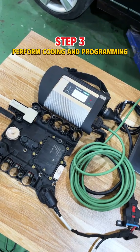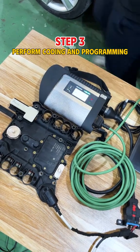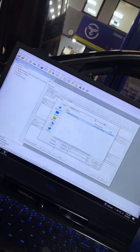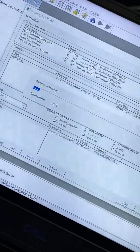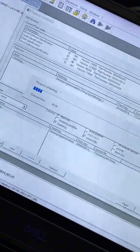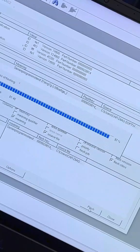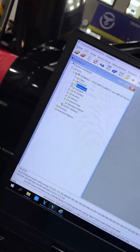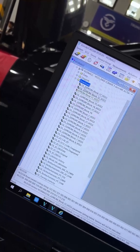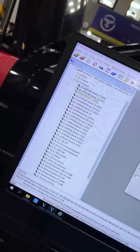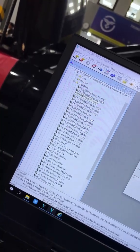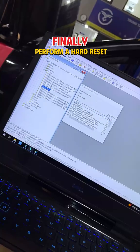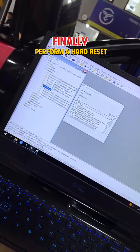Step 3. Perform coding and programming. Upload the program file to the newly renewed control unit. Then, load the coding file. Next, open the previously saved memory file and block the control unit. Finally, perform a hard reset.